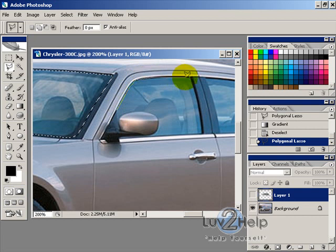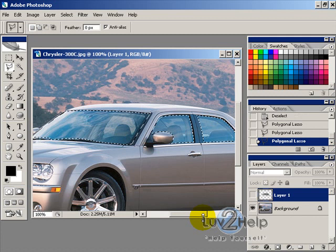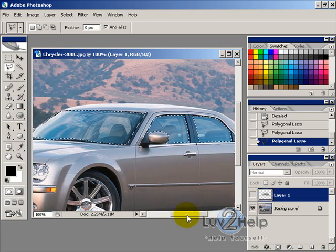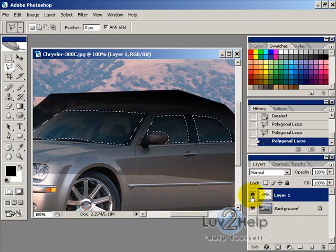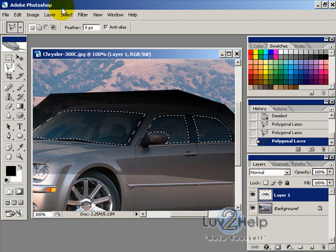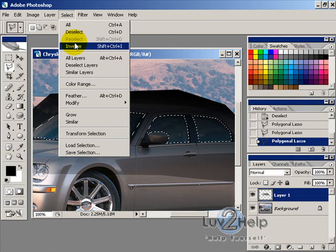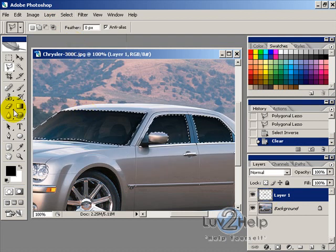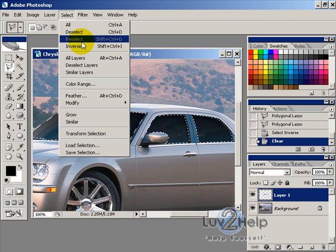Once you've made the selection of all the windows, make the hidden layer visible again, then go to Select > Inverse and press the Delete key. That will apply the tint. Then go to Select > Deselect.